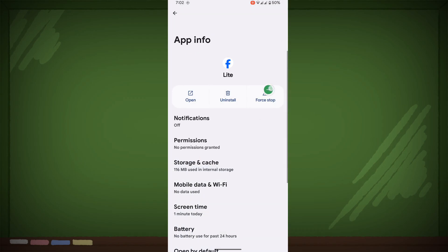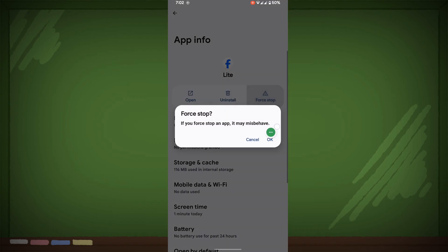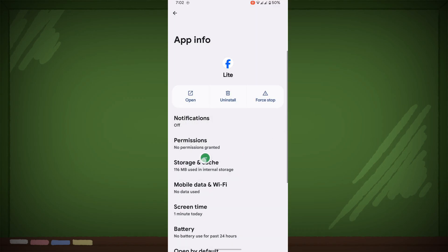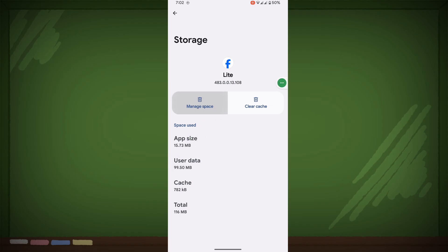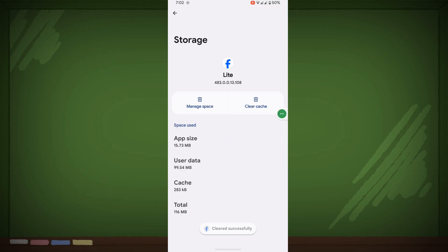Tap on Force Stop, tap OK, then tap on Storage and Cache. Select Manage Space, then Clear, and Clear Cache.